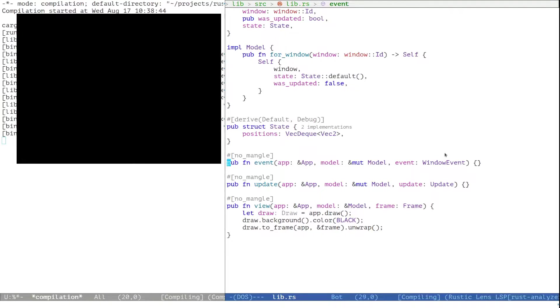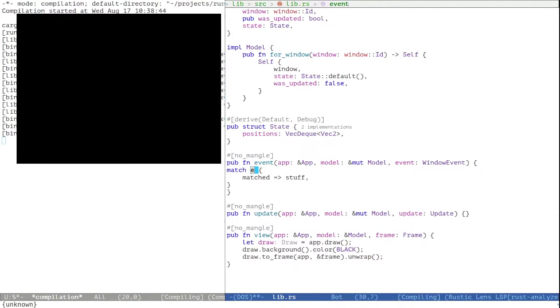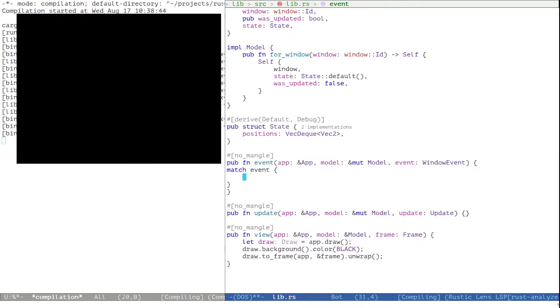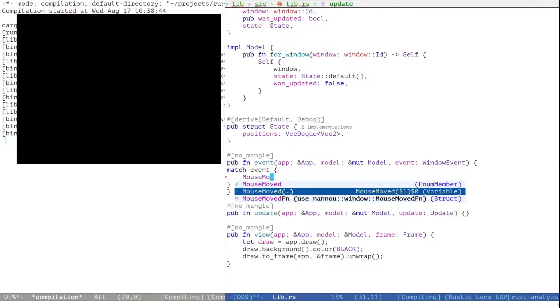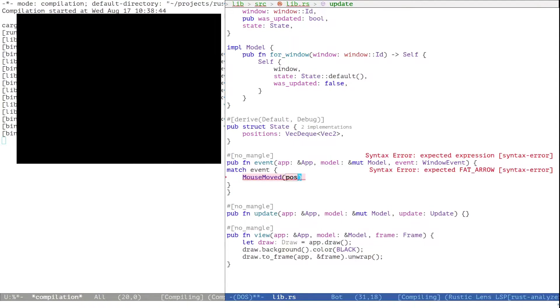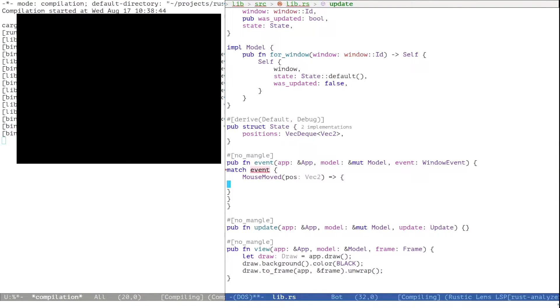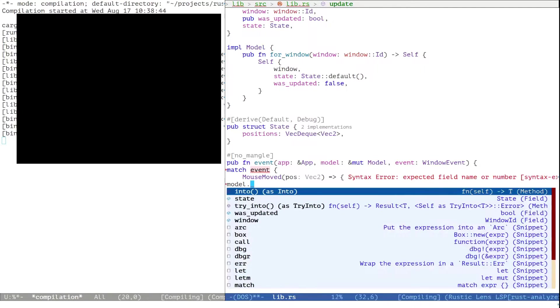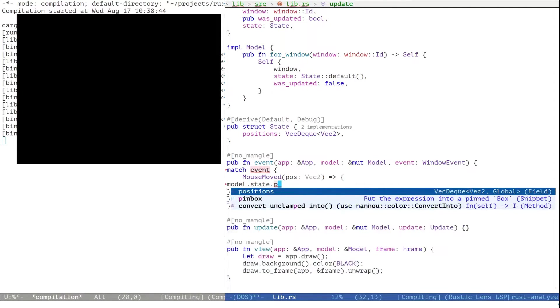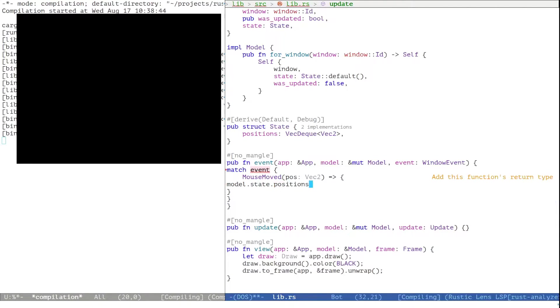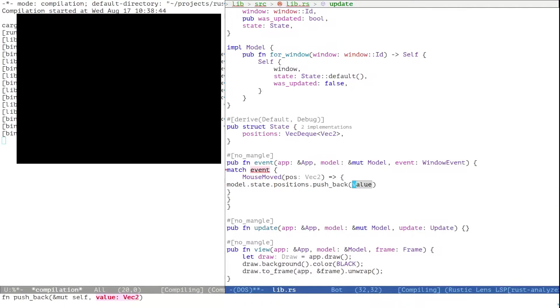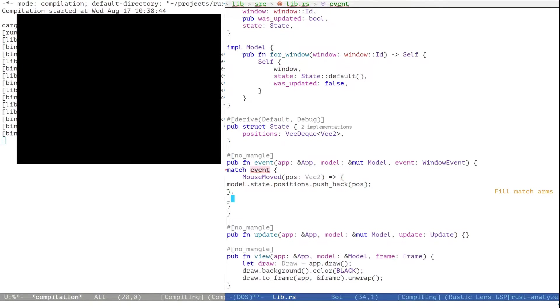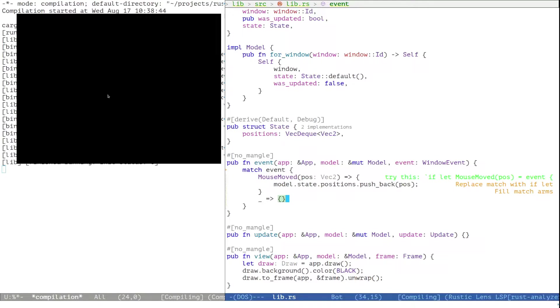And then let's make use of it. So we match on the event. We want to have a mouse moved event. Get the position. And we will add the position to the positions queue at the end. Any other event we just want to ignore. We can save that. And then let's try it out. Nothing happens.